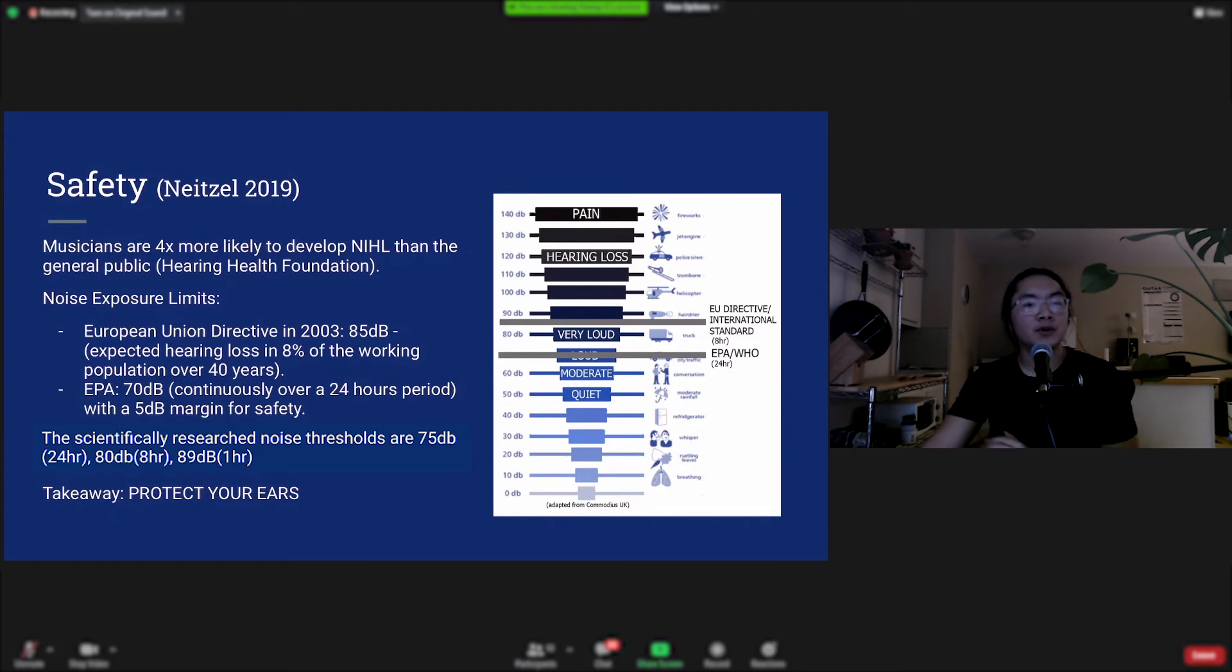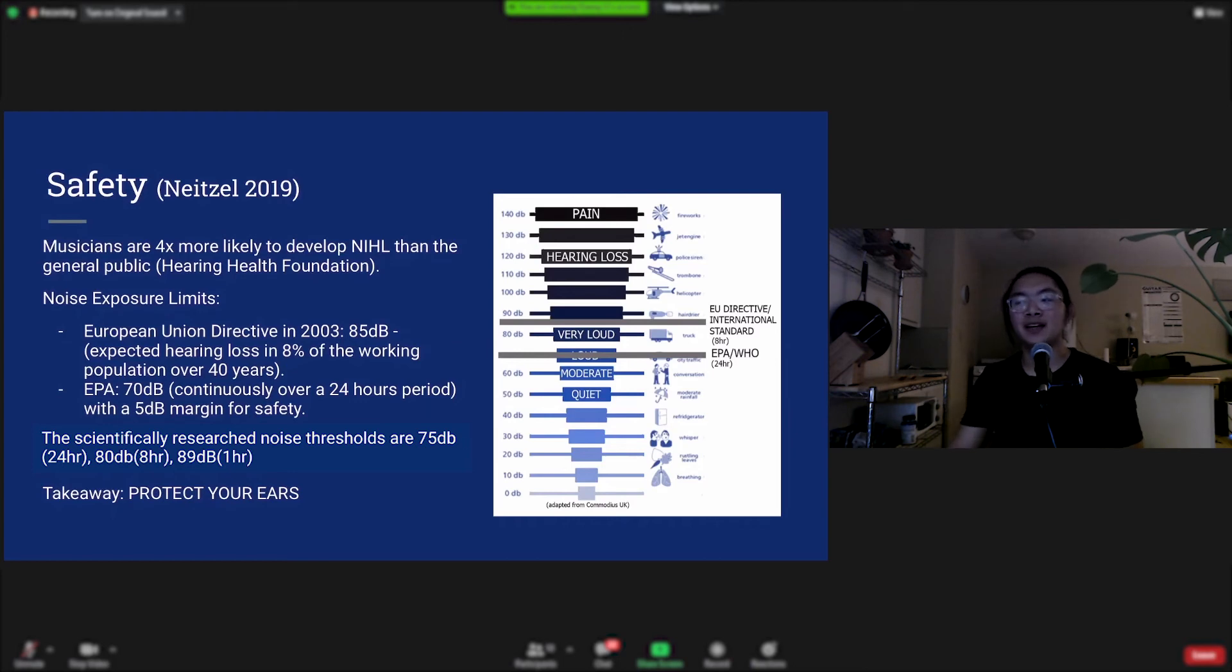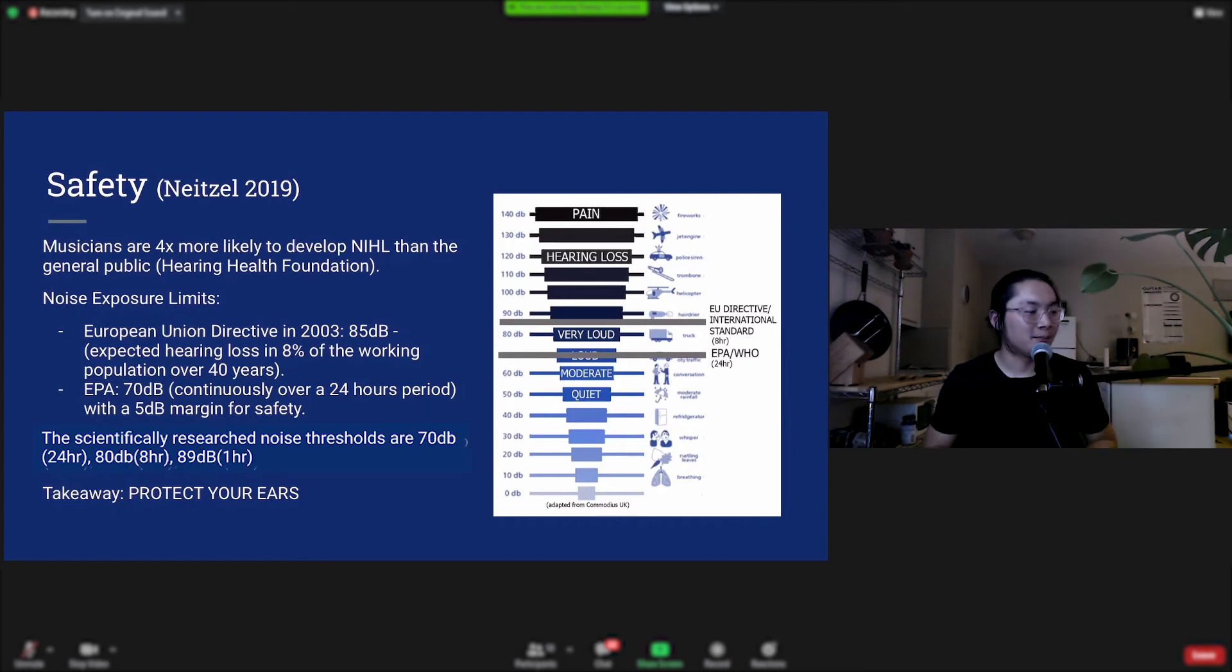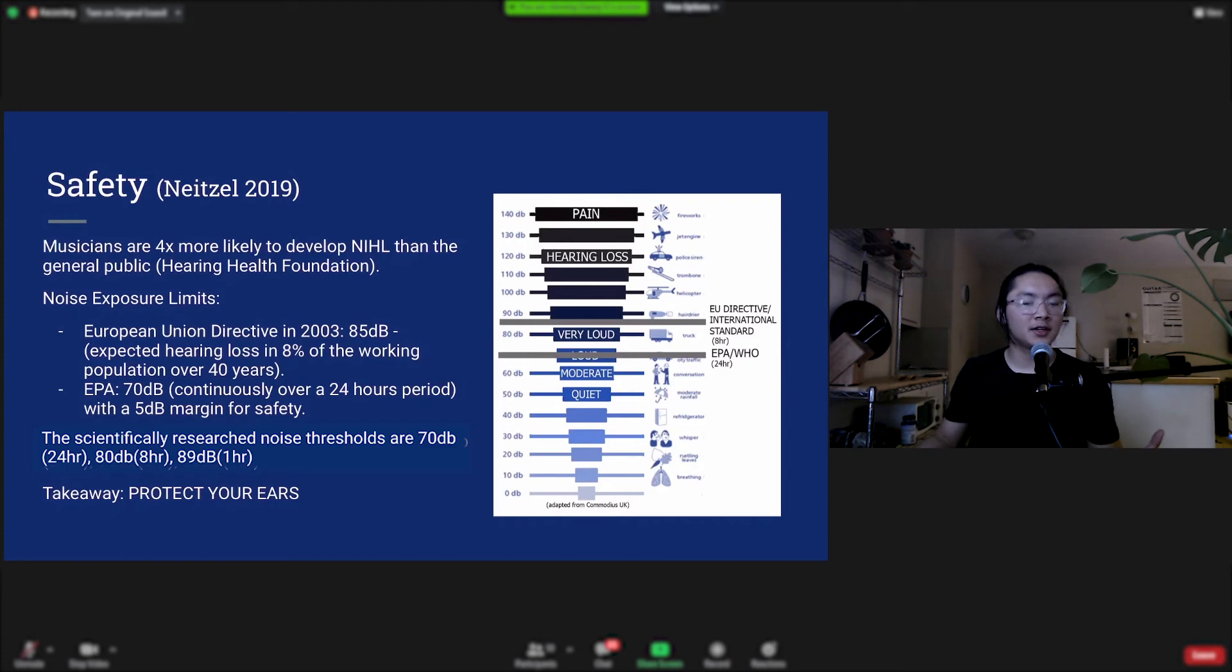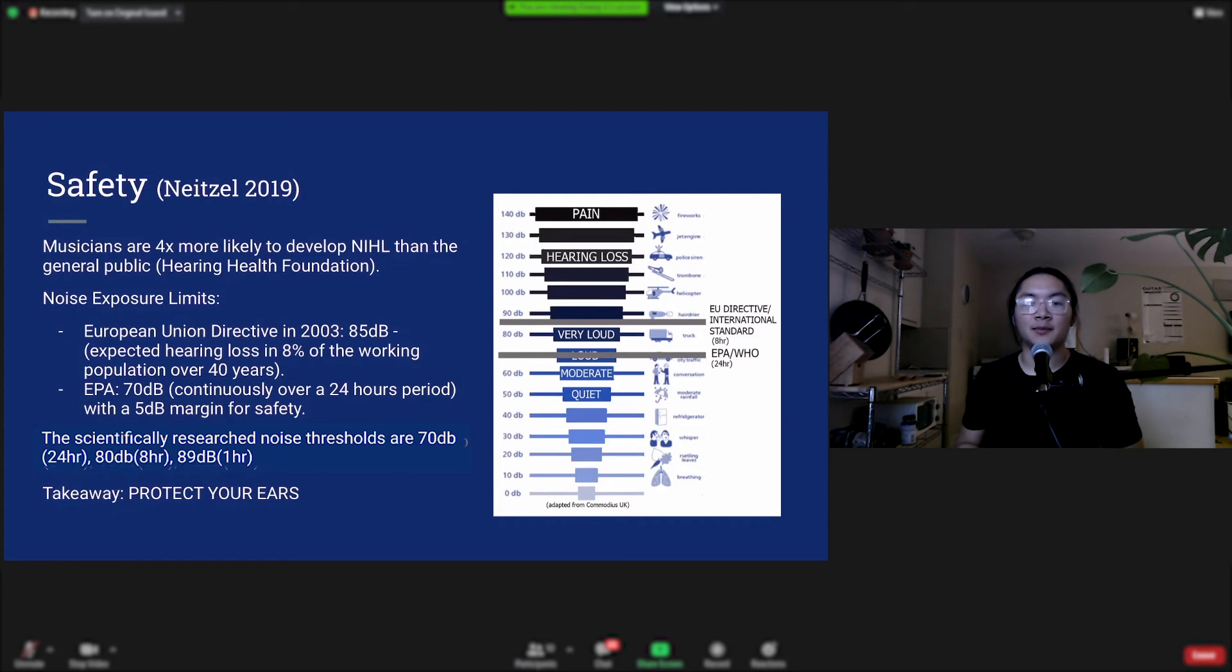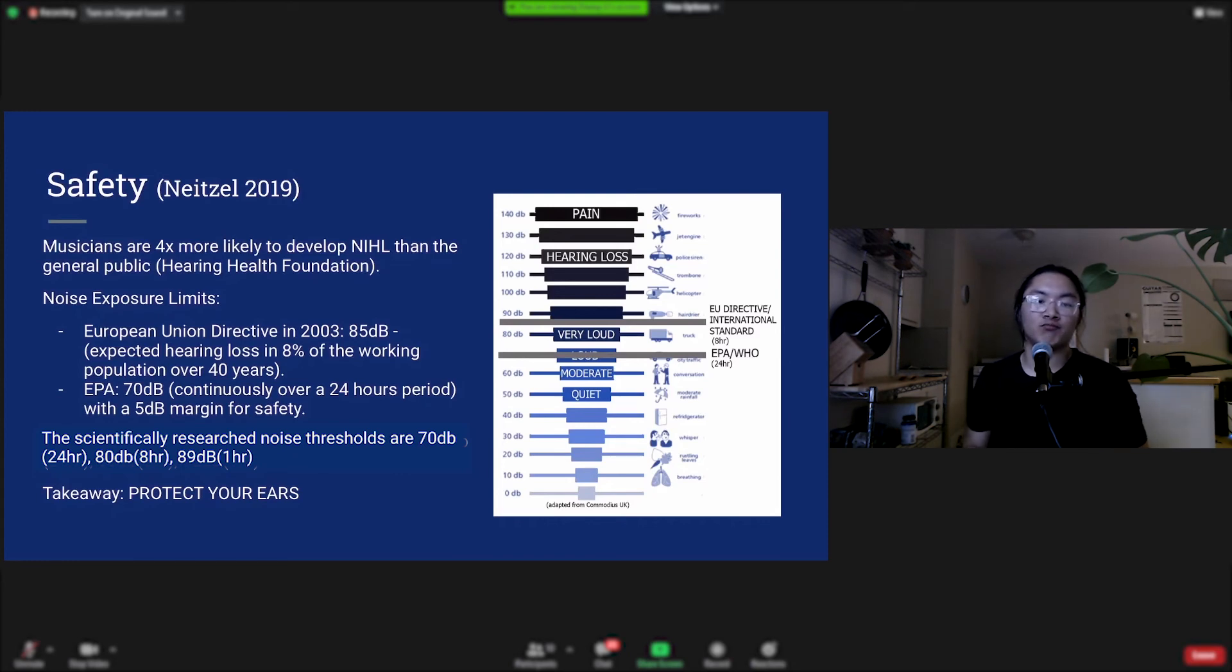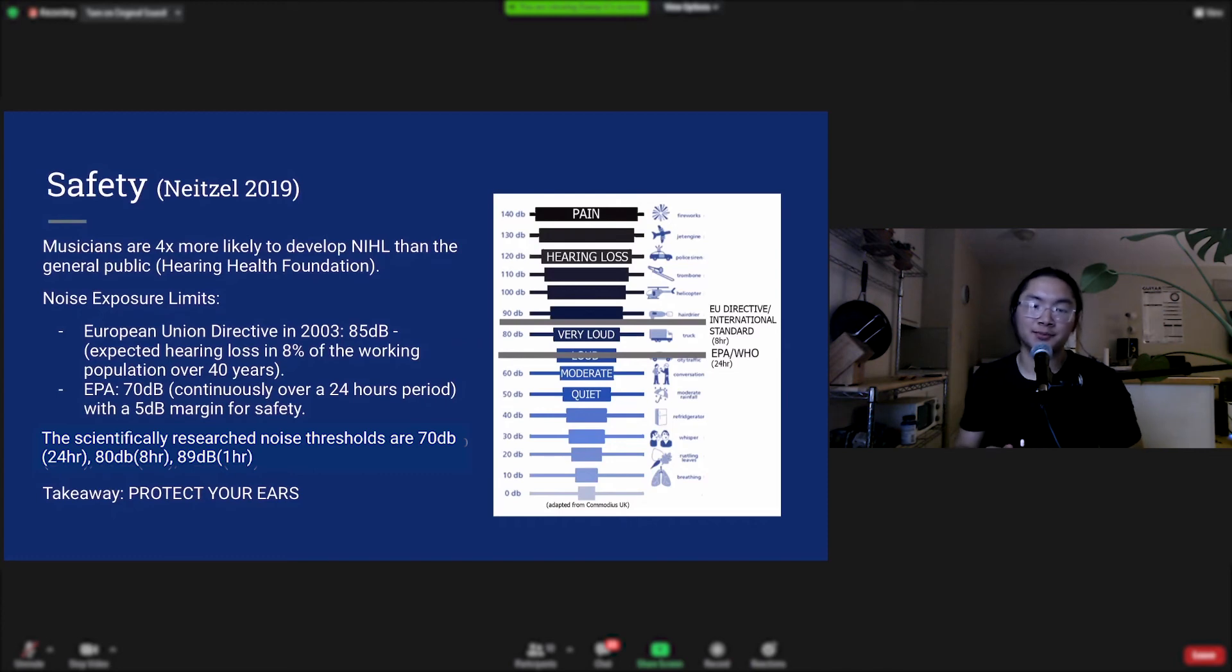Musicians are four times more likely to develop noise-induced hearing loss than the general public, and this is because musicians spend a lot of time right at the source of the noise. If you're in an orchestra, if you play in a loud metal band, maybe you spend a lot of time, hours, practicing with loud noises that are often over 100 decibels, and this can have permanent consequences for your ears and your hair cells.